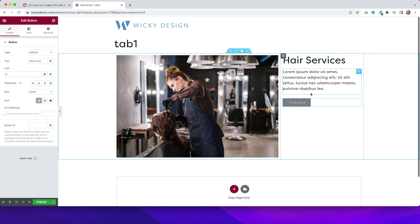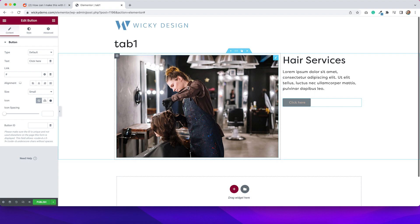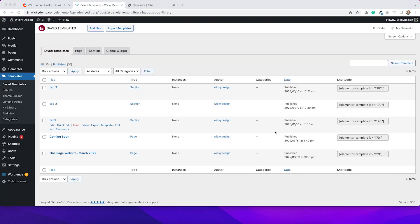And then lastly, I will add a button. Now, of course, you can style this to look however you want it to look and add as many different widgets to these columns as you want. So once you're happy with the design, then you would just want to publish this and take that short code and put it into your tabs. So I'm going to spend a couple minutes getting this styled. And then I'll show you what you need to do next.